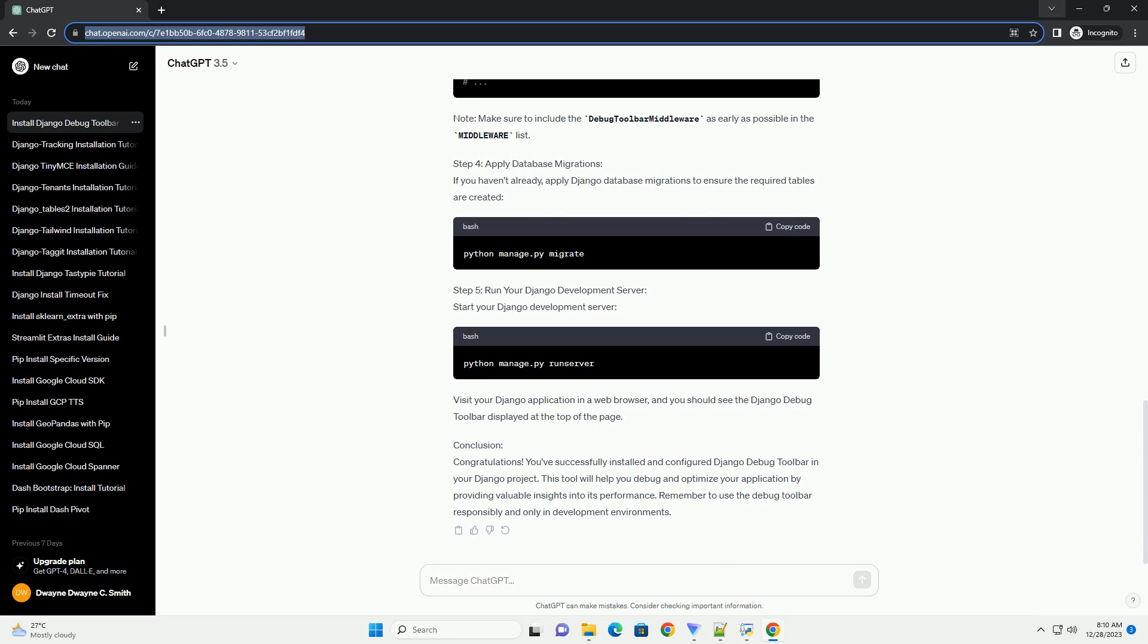Step 4: Apply Database Migrations. If you haven't already, apply Django Database Migrations to ensure the required tables are created.